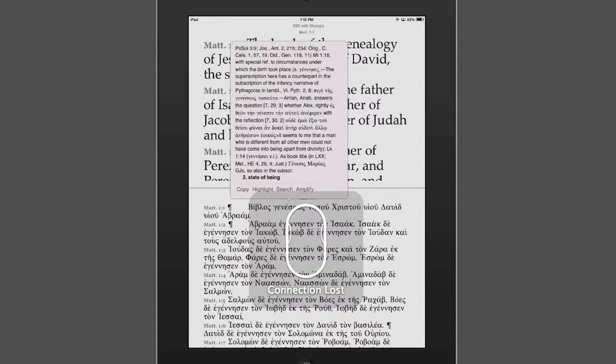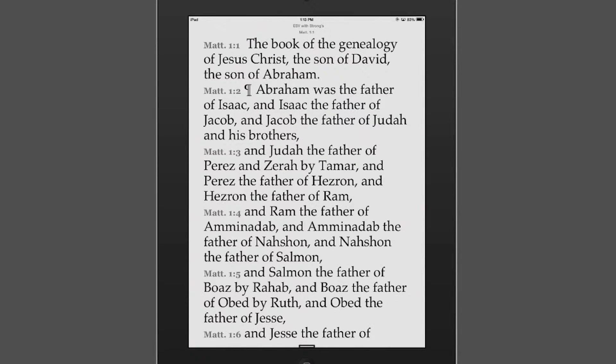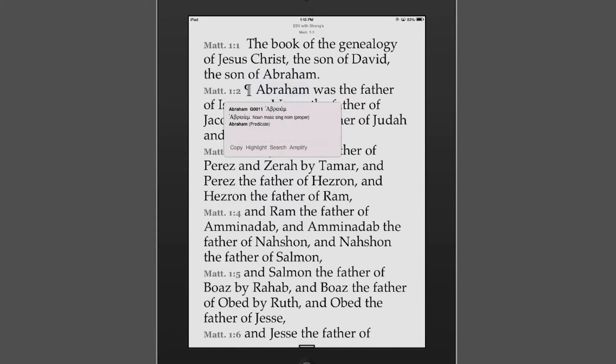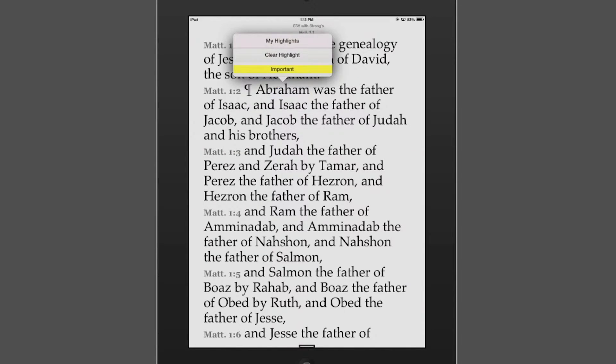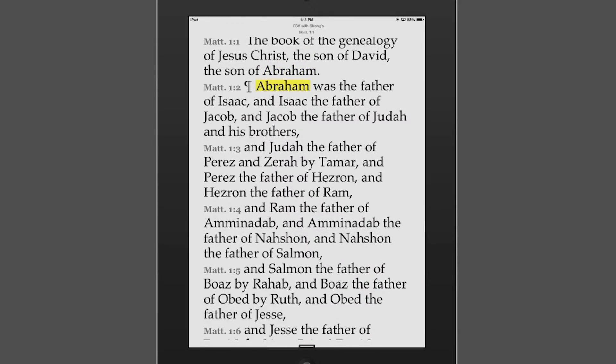Now, if I want to highlight specific words, let me get out of the Greek here. If I want to highlight specific words that are important in the text that I'm looking at, all I need to do is click on that word and click highlight. And then it highlights it, so it jumps out to me in the text.